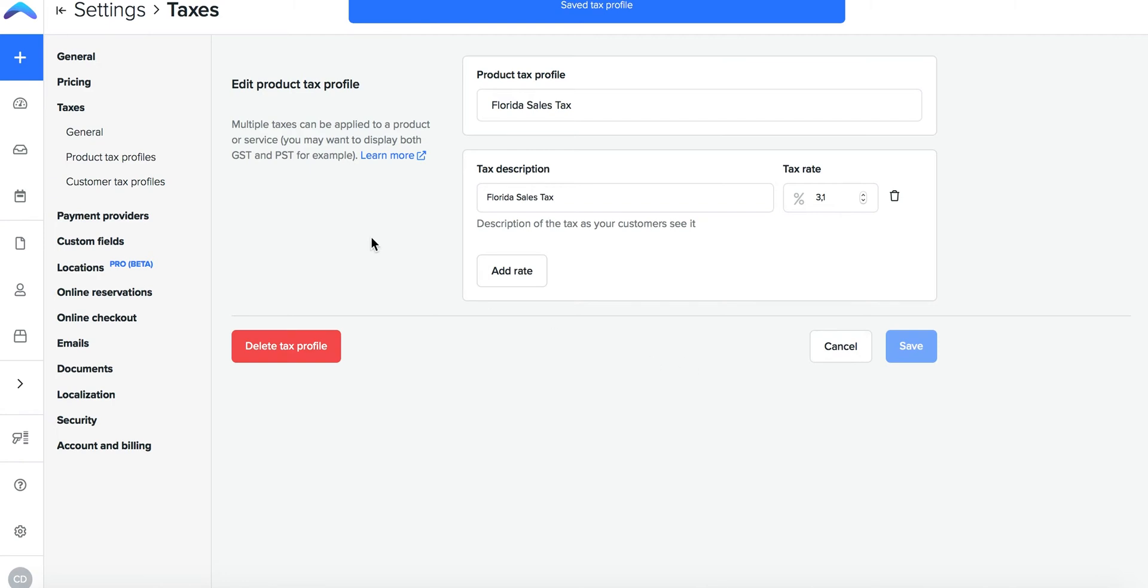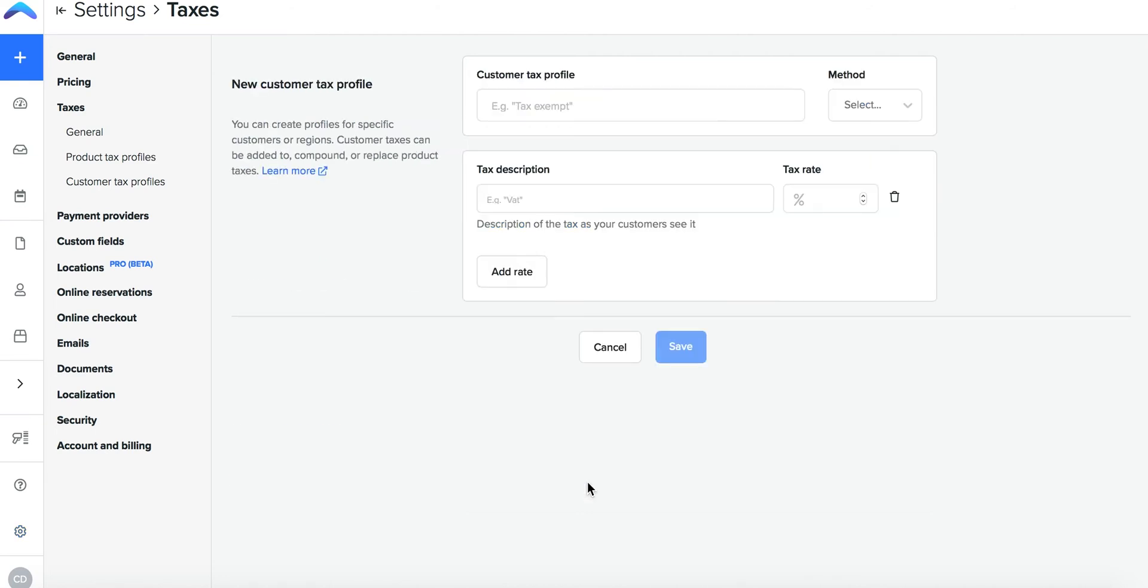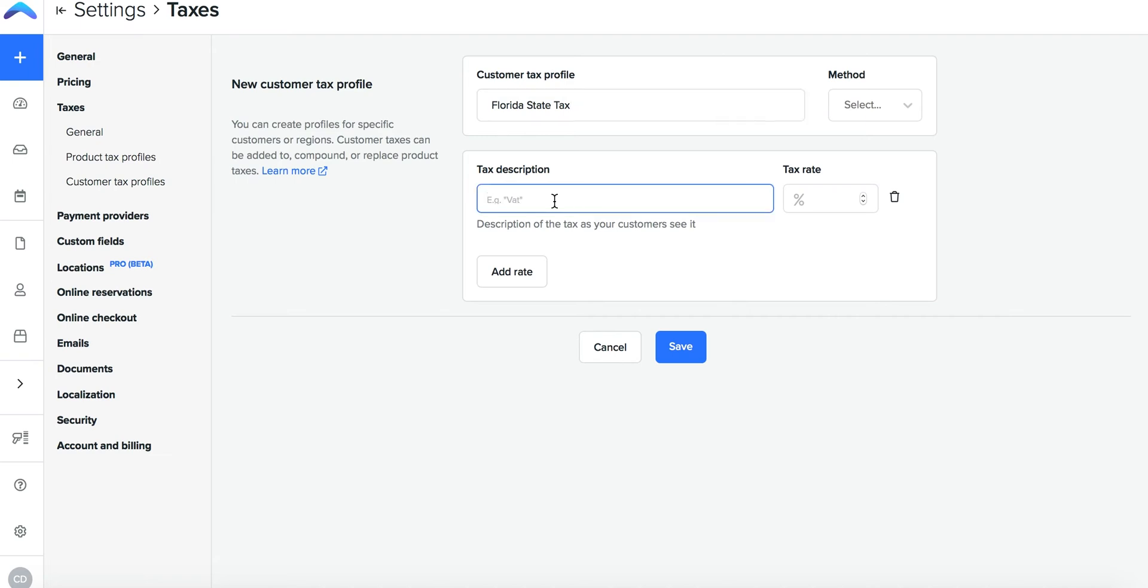Now you can click back into the taxes page where you will also have the option of creating a customer tax profile. You can enter the customer tax profile name that you will see and below that you can add the customer tax profile description that your customers will see.